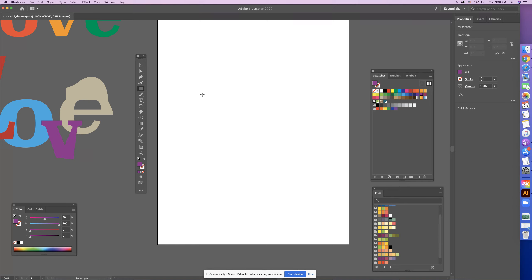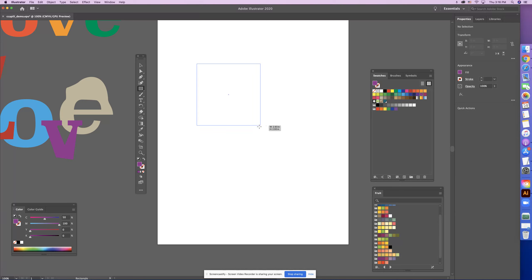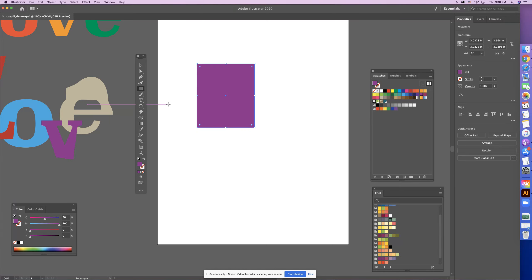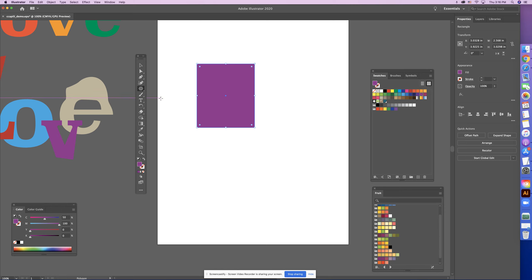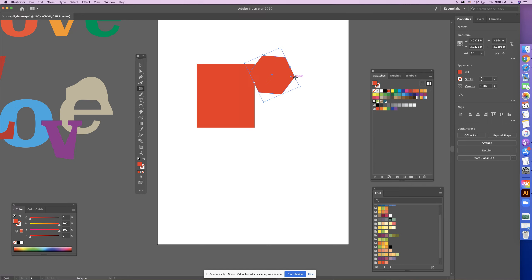You'll need two or more objects to create these things. It's called a compound path. I'm going to select a rectangle and I'm going to create, I'll use a polygon, change this up a little bit.